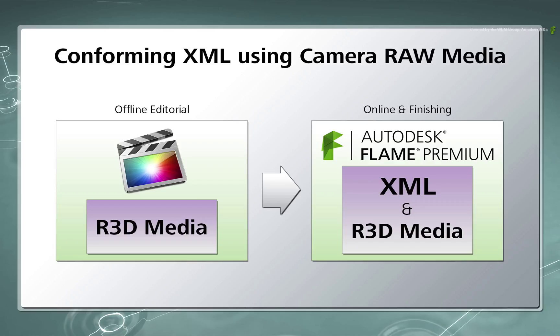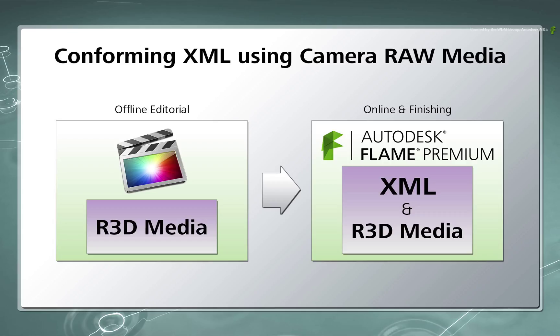During the offline edit in Final Cut Pro, you could choose to optimize the media to ProRes intermediates. This could be for performance reasons. However the main point is that the metadata will be consistent between the offline and online stages because we are only using a single set of media.